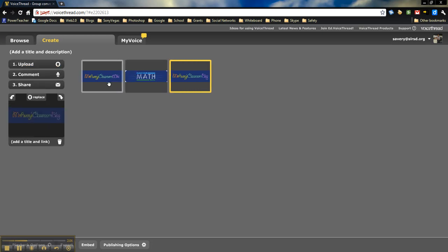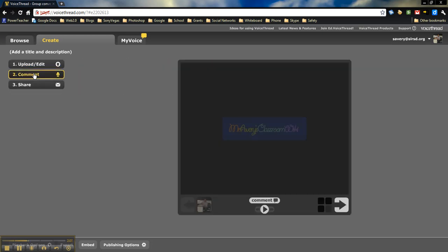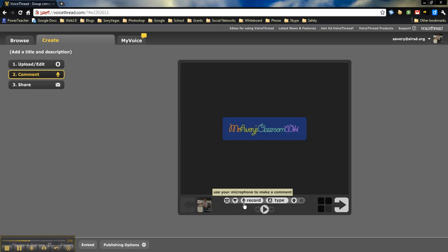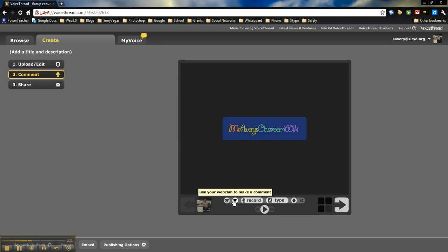The next step is going to be to comment. You can comment in a couple different ways. Right here you'll see the comment button. You can actually make a phone call to comment, or believe it or not, you can use a webcam to make a comment.